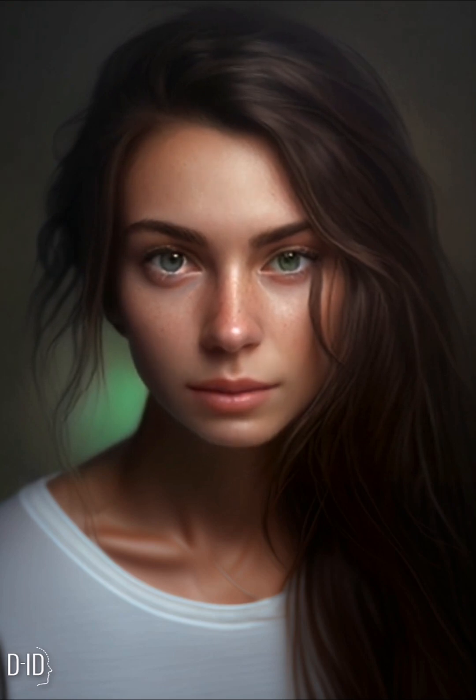On the other hand, cold colors are those that create a sense of calmness, serenity, and relaxation. They include blues, greens, and purples. By understanding the emotional impact of these colors, you can choose the right palette for your design based on the mood you want to convey.